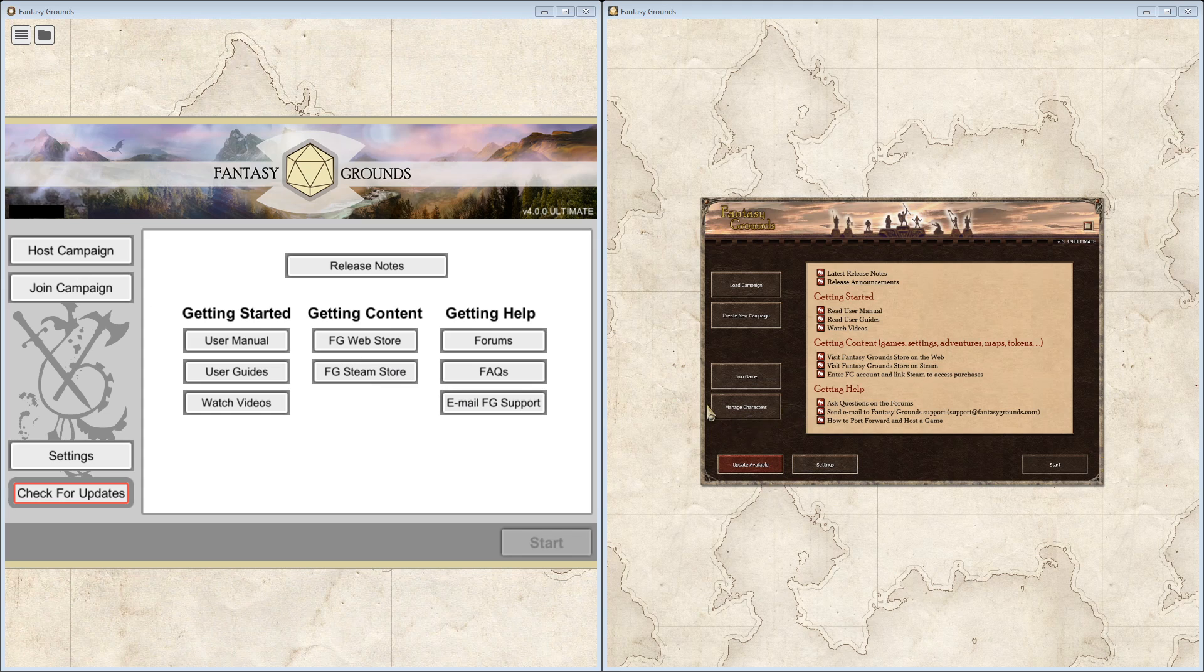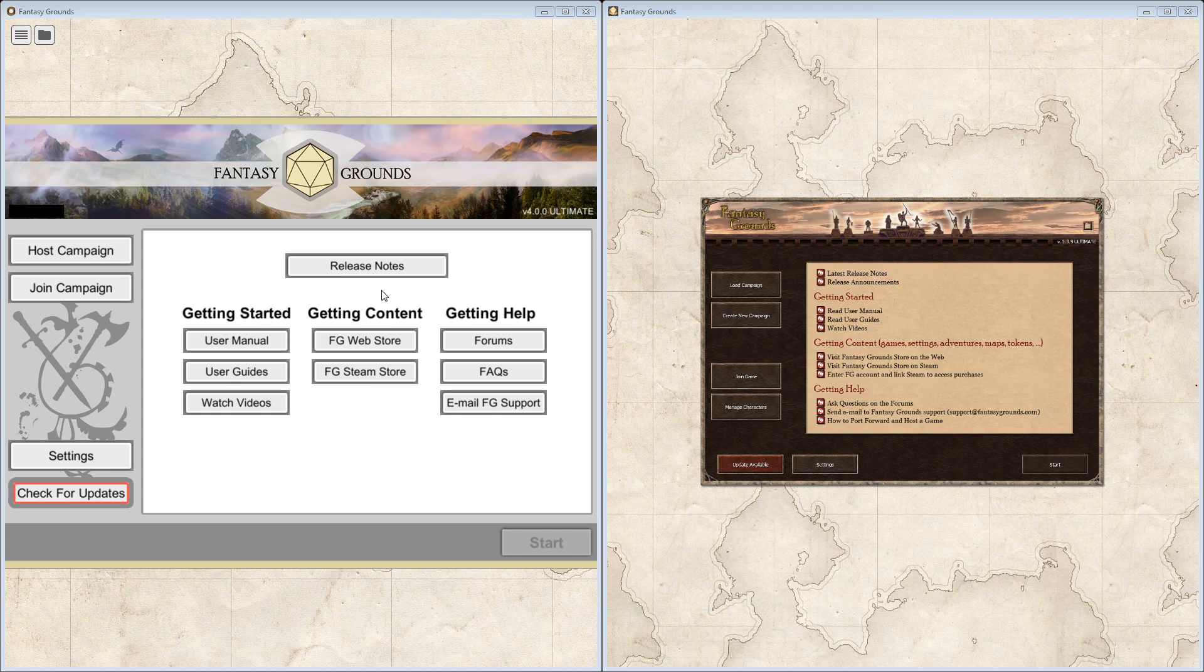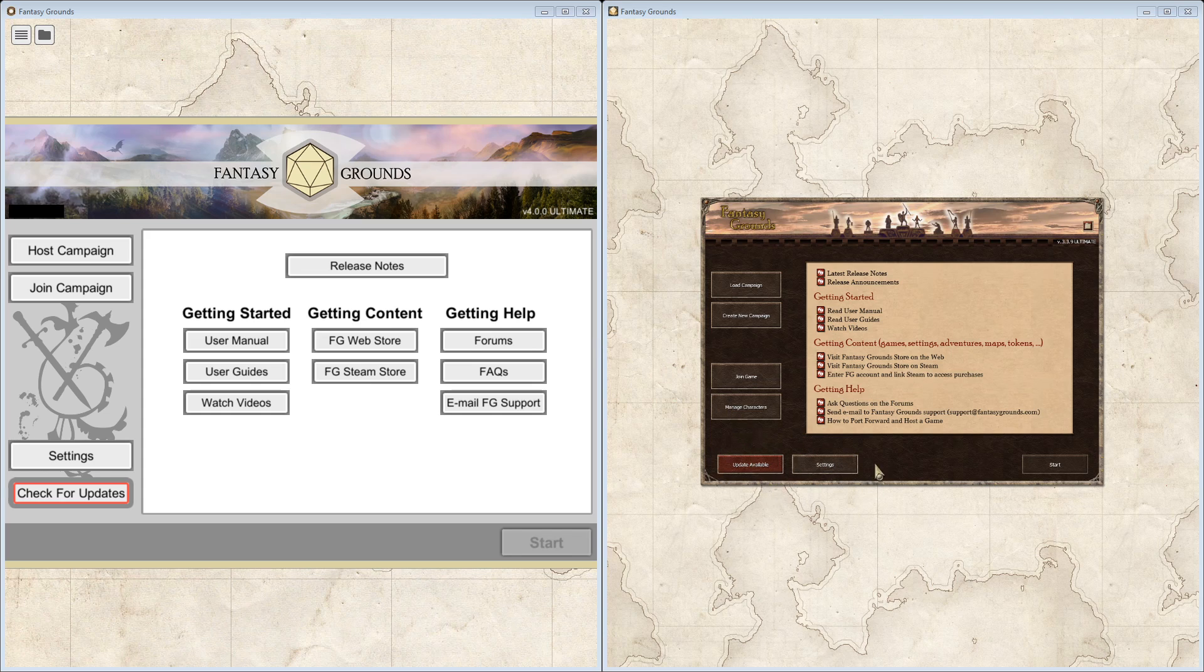Manage characters doesn't exist anymore. As of this moment, I still haven't found where that functionality is. It might be within the fully open version of Fantasy Grounds, but I'm not entirely certain yet. The update and settings buttons have been stacked on top of each other, and outside of the coloring of the buttons, everything else remains the same.